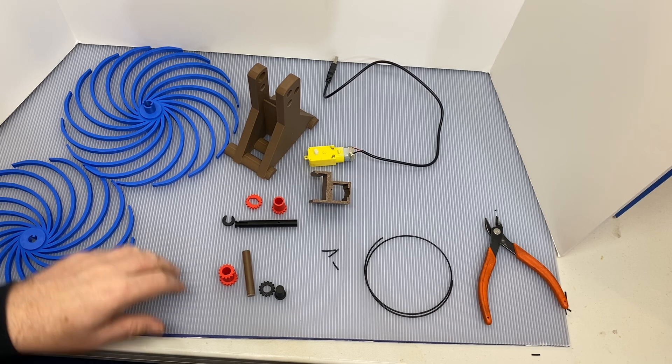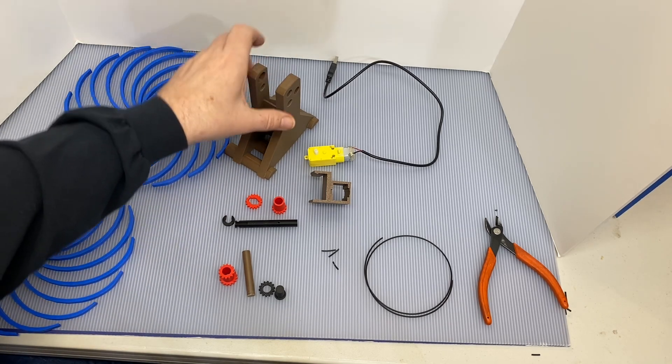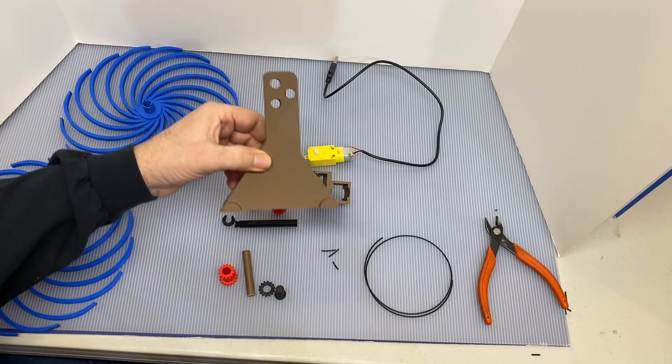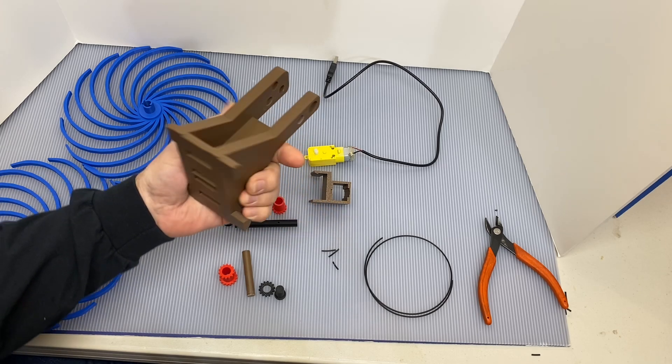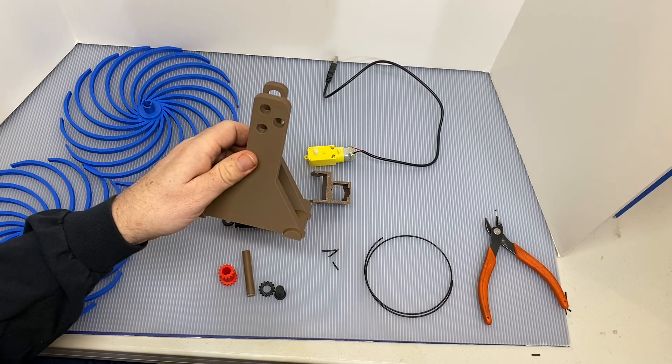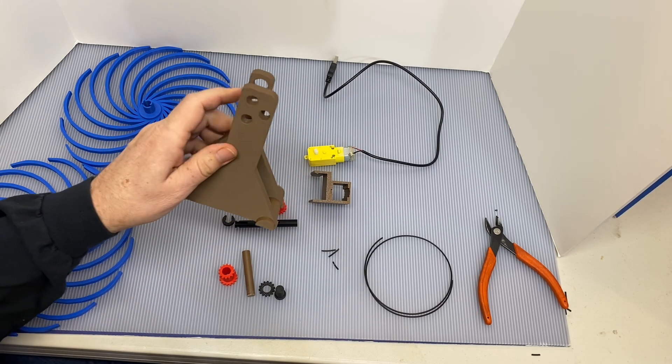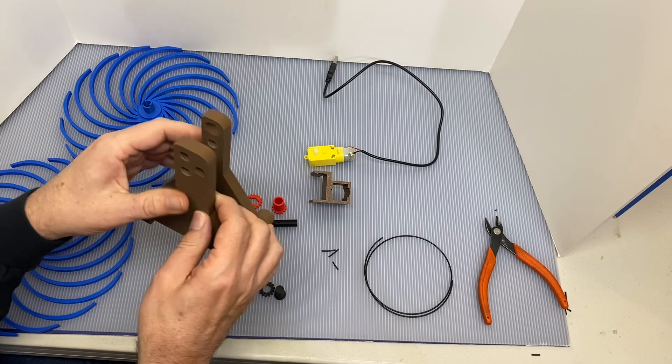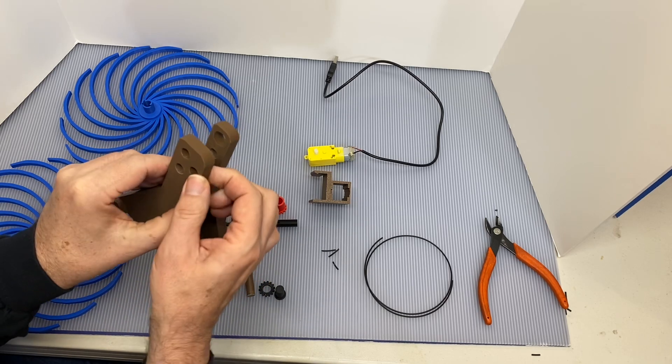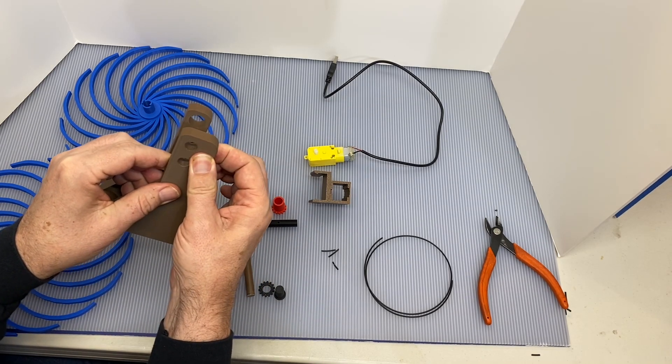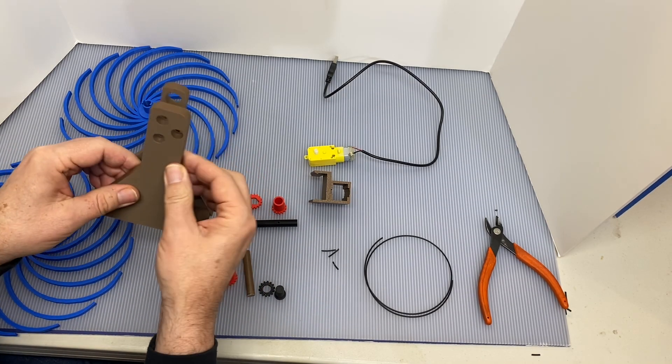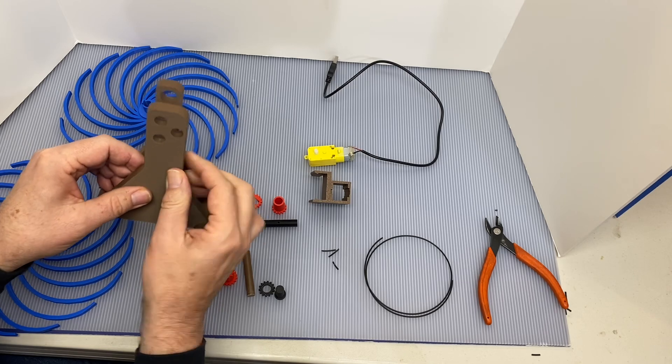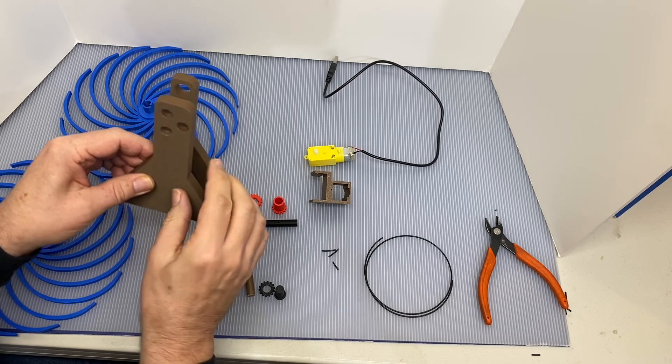To get started, you'll notice that on the base there's three holes on one side and two on the other. The side with the three holes, the middle hole is where the idler gear is going to go, and then the motor would sit on this side.